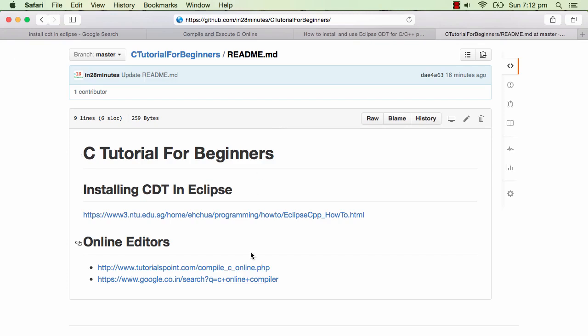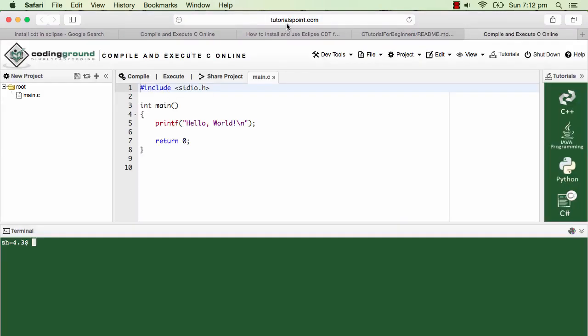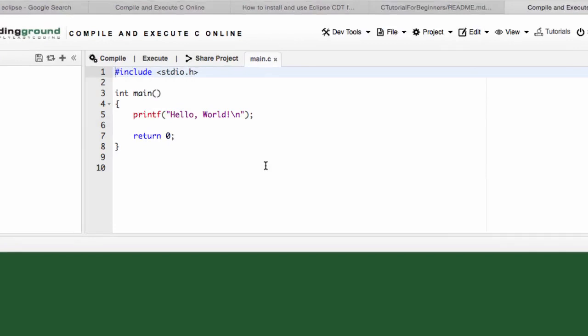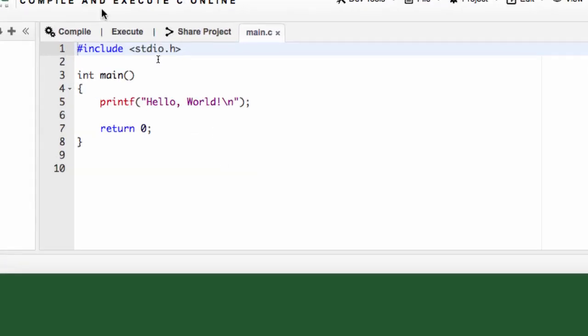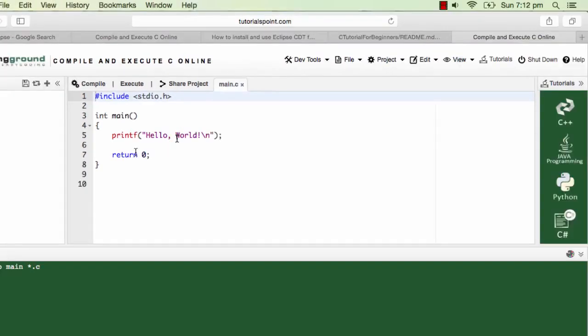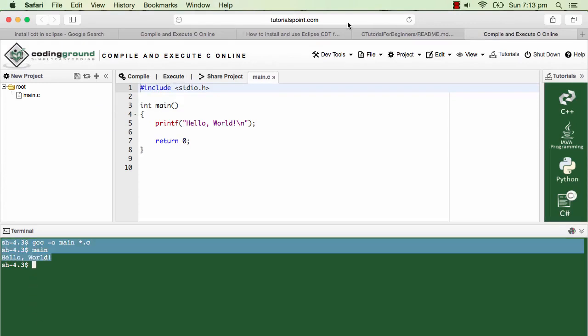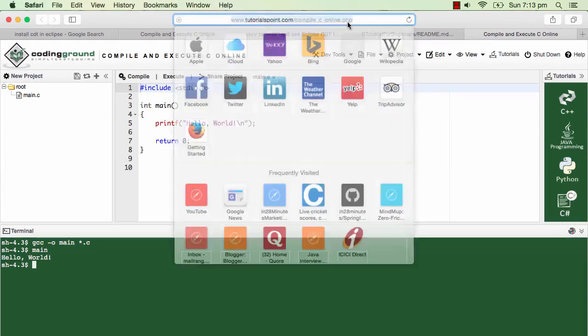The simplest one among them is to use some of the online editors directly. There's a link to it in the GitHub repository 'C Tutorial for Beginners.' If you click and open that, this is from Tutorials Point and this is a beautiful place where you can compile and execute C programs. I compiled it and I can execute it and you can see the output shown here.